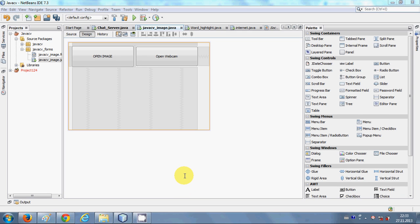Hello guys, in this video I will show you how to take a picture from a webcam and save it to your computer using JavaCV libraries.